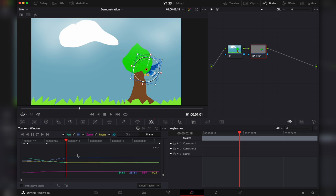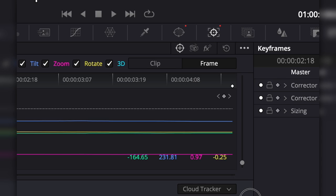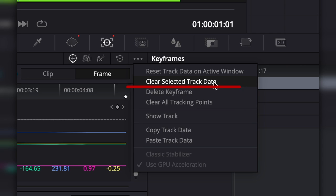So from here on now we're gonna make a bounding box around all these tracking data points. Hit on these three dotted lines and choose clear selected track data. This will clear it out.